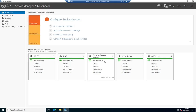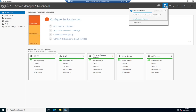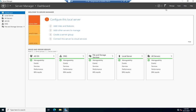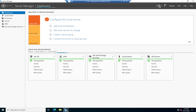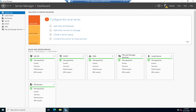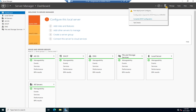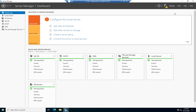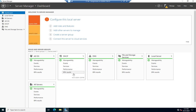I'm going to cancel that for now. Checking my notifications — the feature installation succeeded. If I refresh, I now get a notification saying we need to complete our DHCP configuration. I actually don't want to do that, but I do want to point out that I now have DHCP as a role over here. I've got a tile for DHCP showing manageability is up, and I can view events, services, performance, and BPA — Best Practices Analyzer.